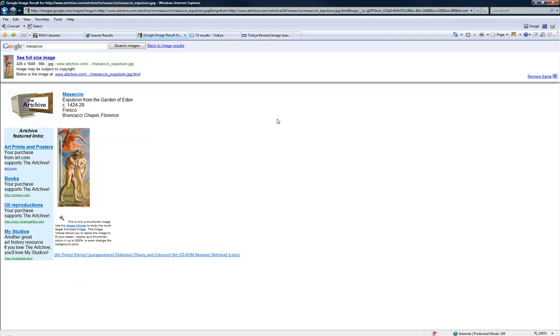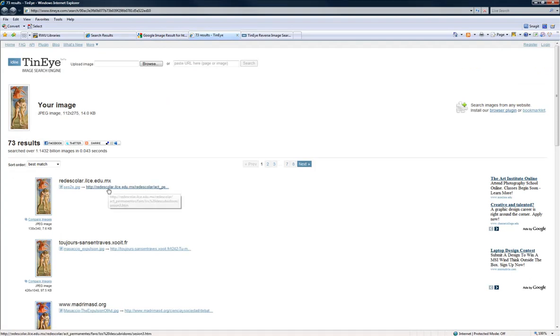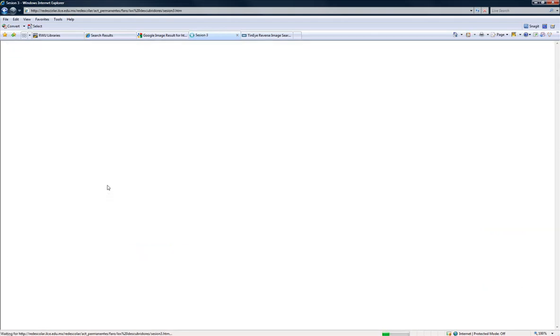and again, this time we have 73 results and you just go and try to find something that will have a little bit more information than what you actually had.